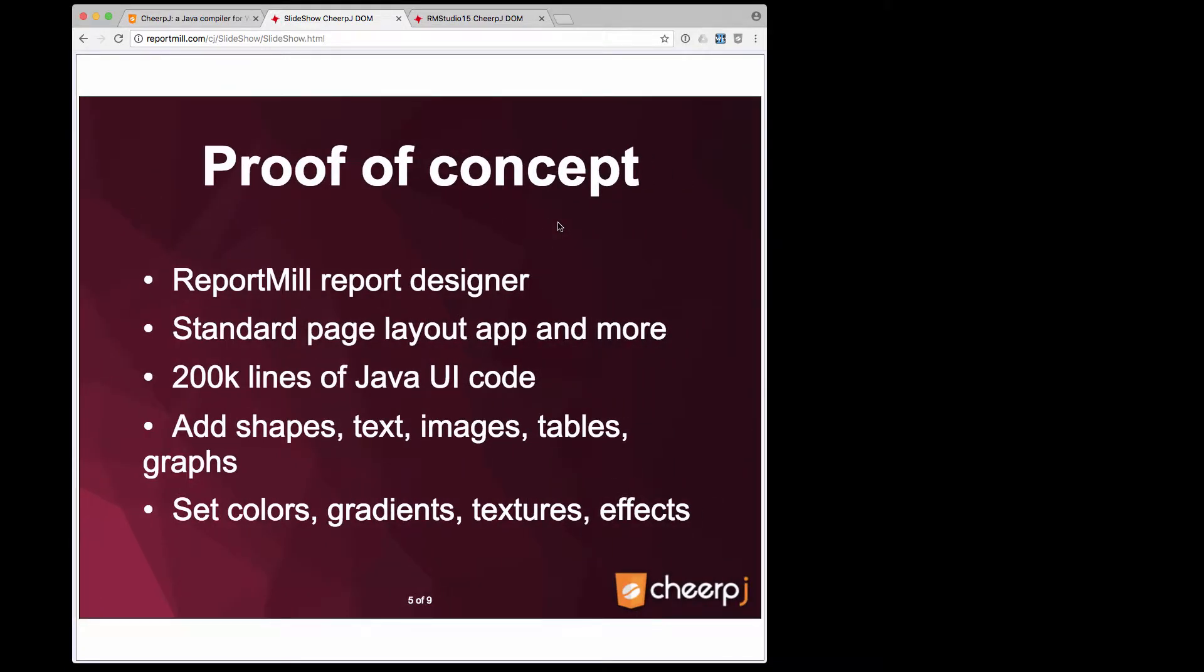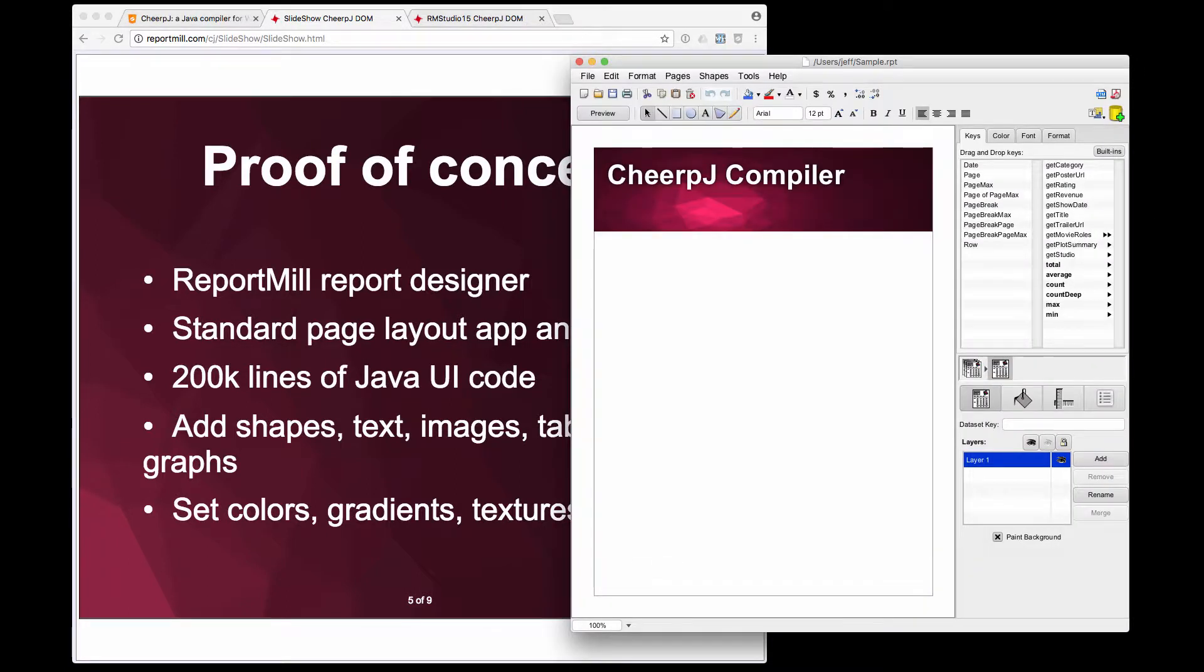For a larger proof of concept, I'm going to show this Java desktop application. This is the ReportMill Report Designer. It's a standard page layout app, it's got 200,000 lines of Java UI code.